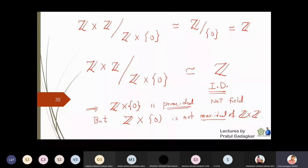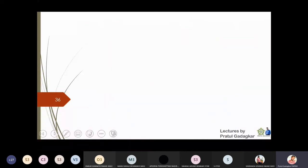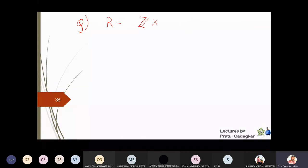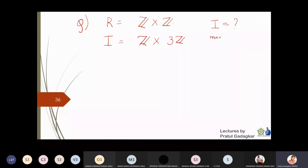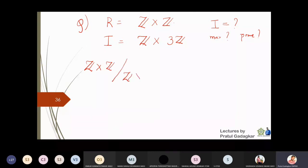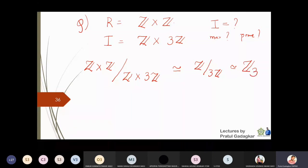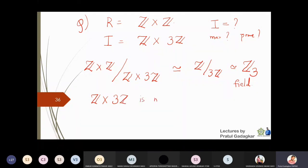This example tells us that you can find a prime ideal which is not a maximal ideal in Z cross Z. For the next example, I take the ring R equal to Z cross Z and the ideal I equal to Z cross 3Z. The quotient Z cross Z over Z cross 3Z is isomorphic to Z quotient 3Z, which is isomorphic to Z₃. We know that Z₃ is a field, so Z cross 3Z is a maximal ideal of Z cross Z.